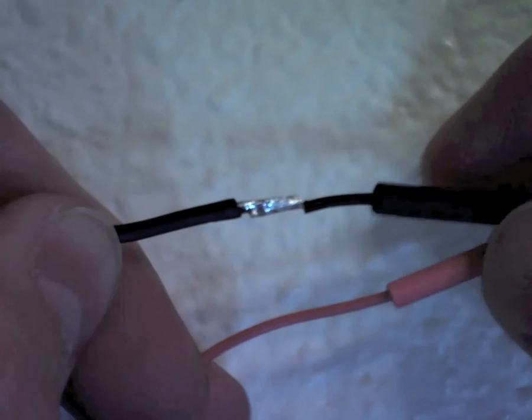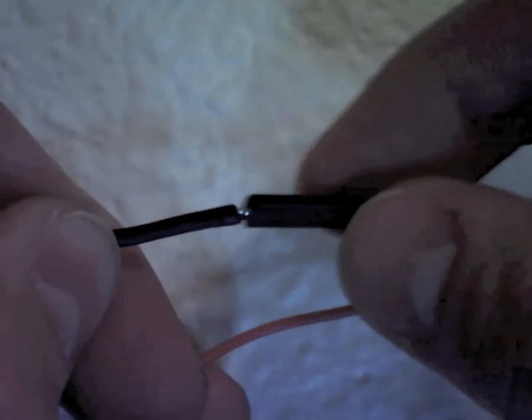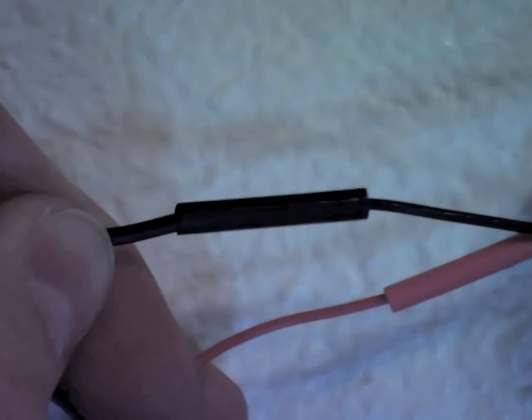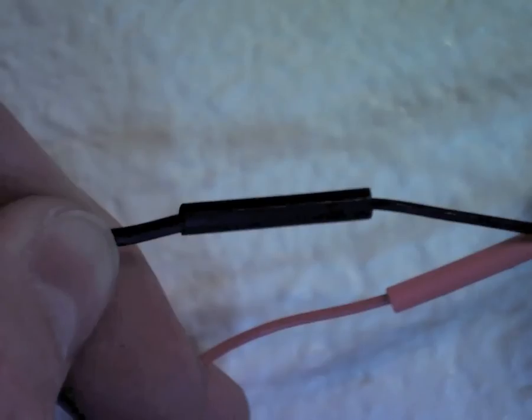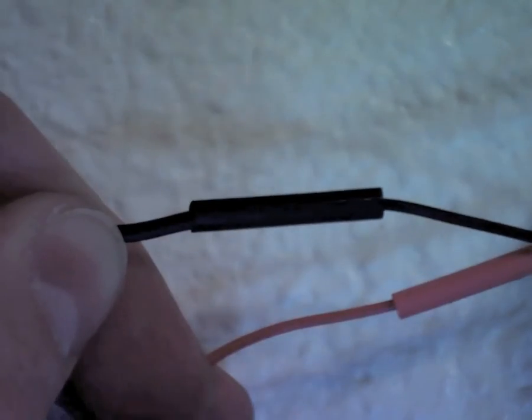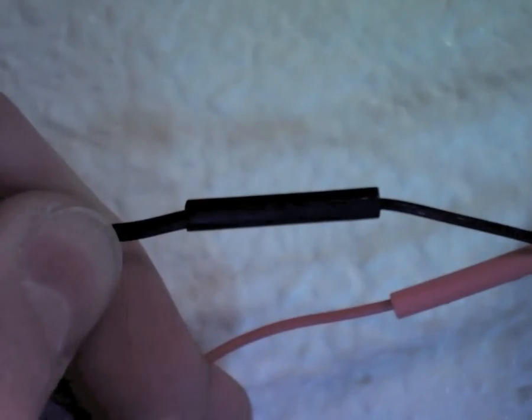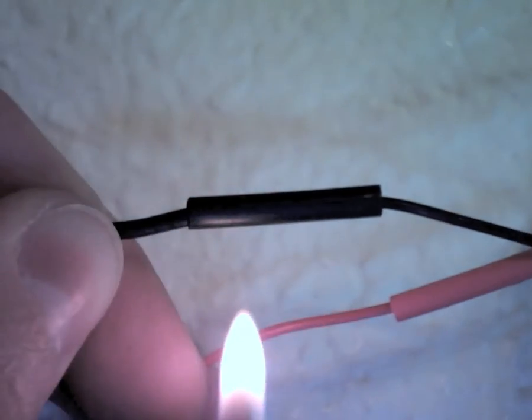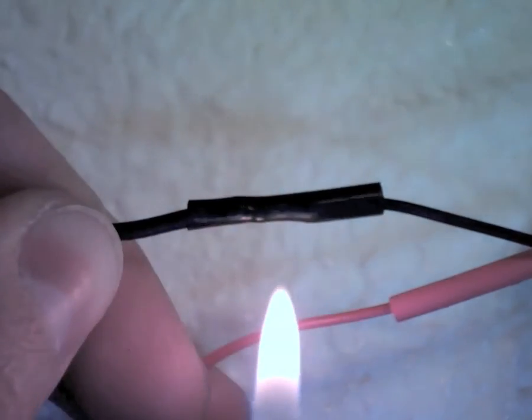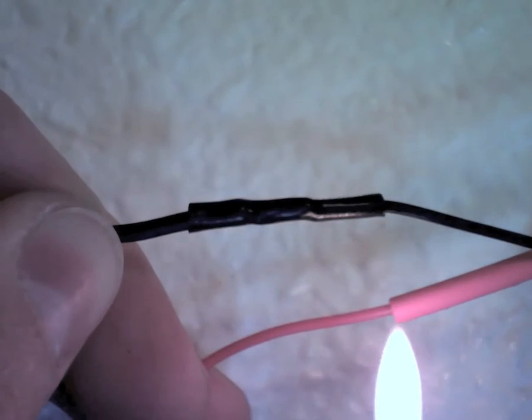Once you've soldered all of your wires together, slide the shrink tubing over the soldering connections and then apply heat. I only have a lighter at home, so that's what I'm using, but if you have a heat gun, of course, go ahead and use that.